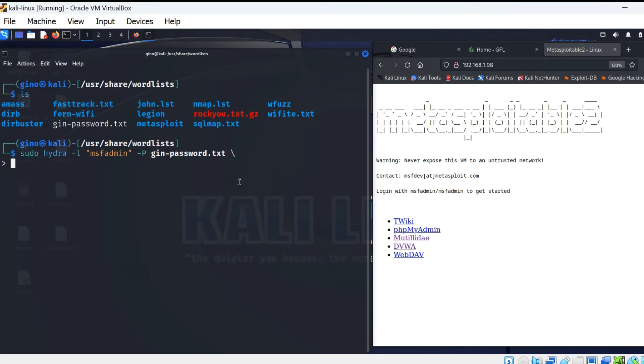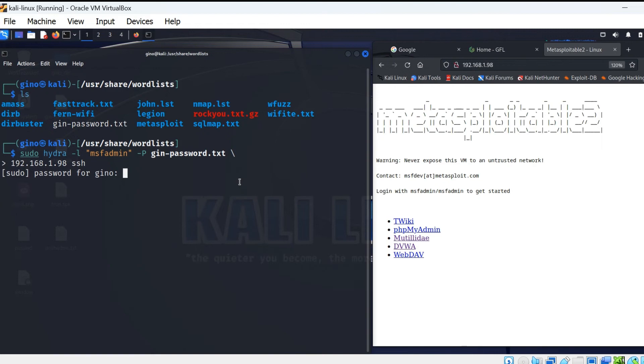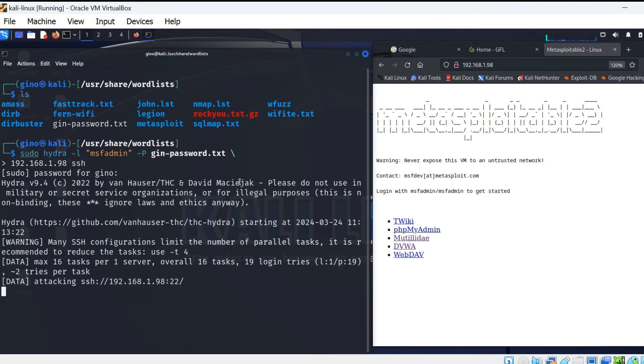Press enter and allow for Hydra to do its thing and brute force the device with your word list. The longer the word list, the longer it will take, but this is quite a quick process in this demonstration.